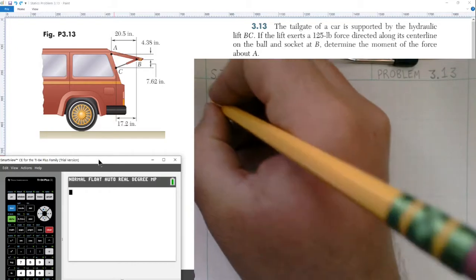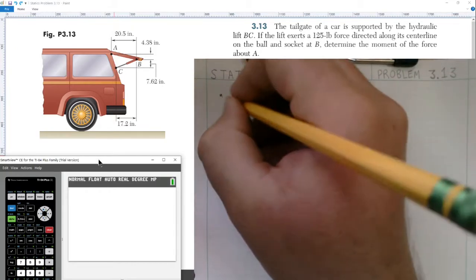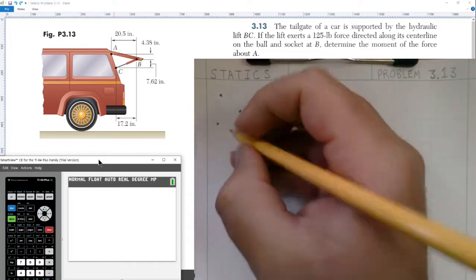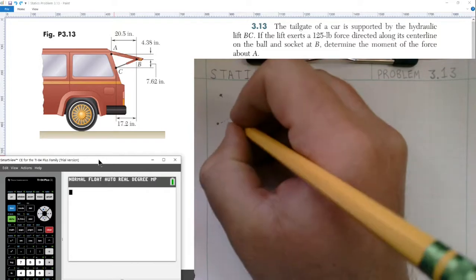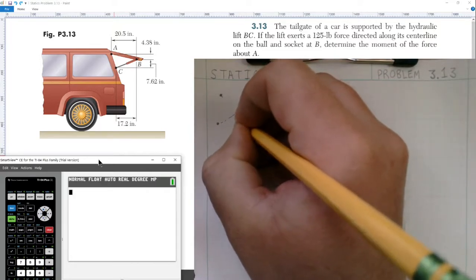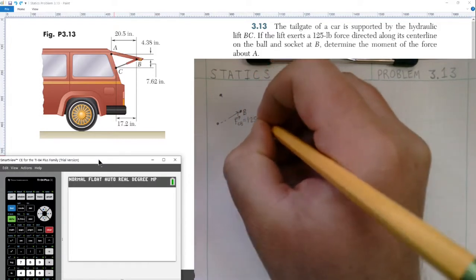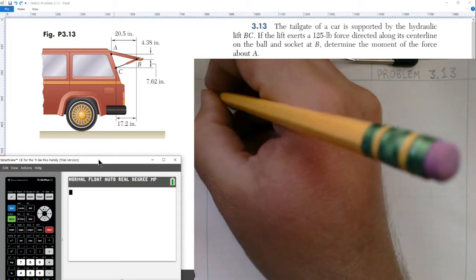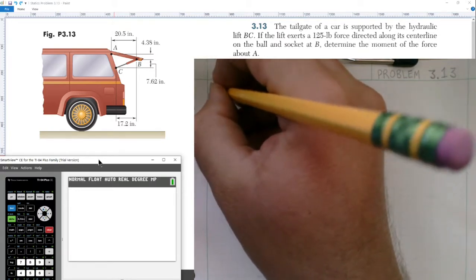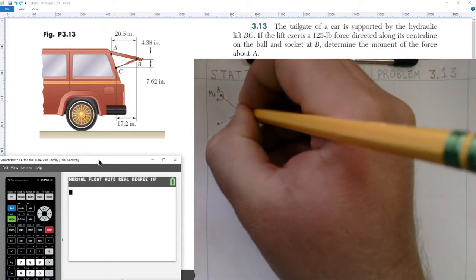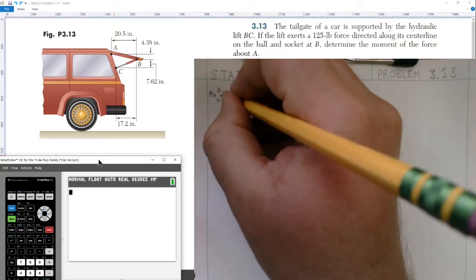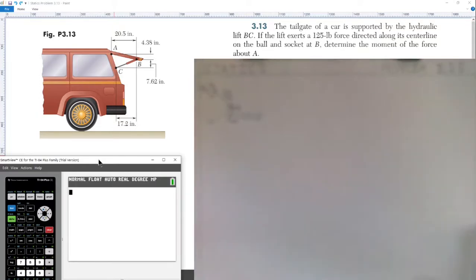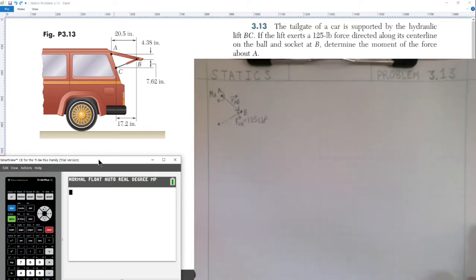First, I'm going to draw my free body diagram. We have point A connecting to point B, and point C as well — that's where the force is applied. I'll draw the force acting at point B, which is the force from C to B at 125 pounds. There's a moment at point A being caused by this force, so we need to draw a position vector from A to B where the force is being applied. This is the position vector r from A to B.